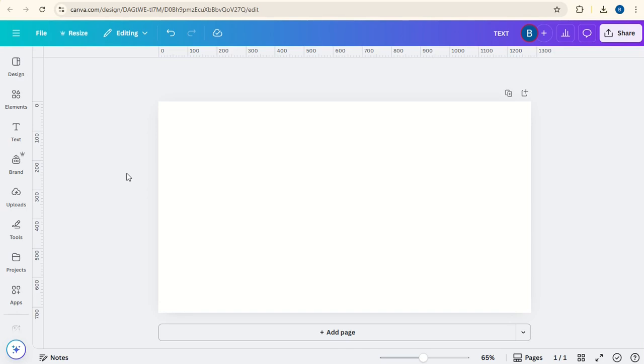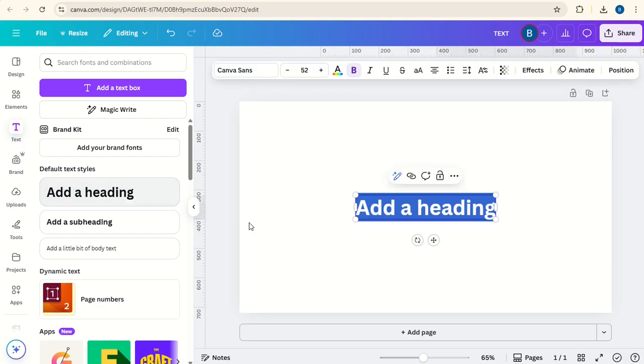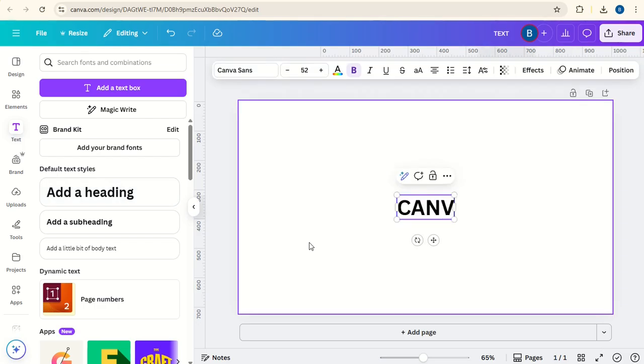Today I'm going to show you how to stretch text in Canva. So we'll go to text, add a heading, type in Canva design